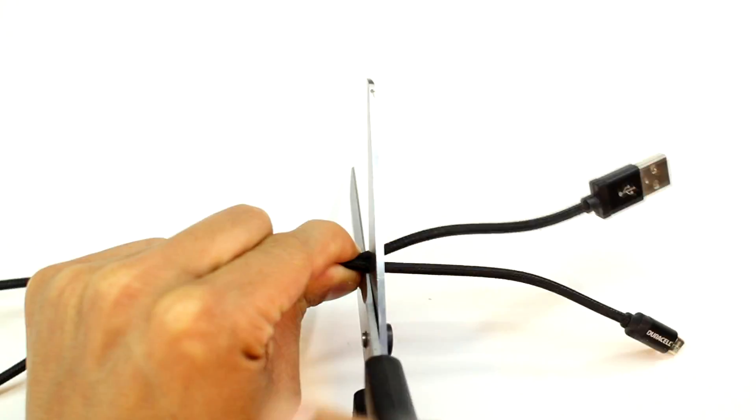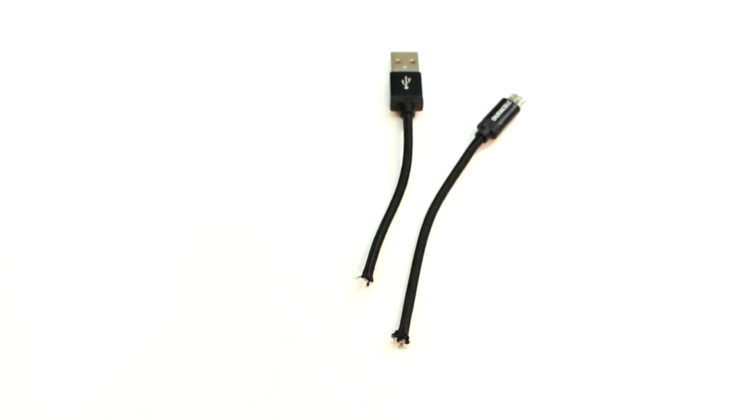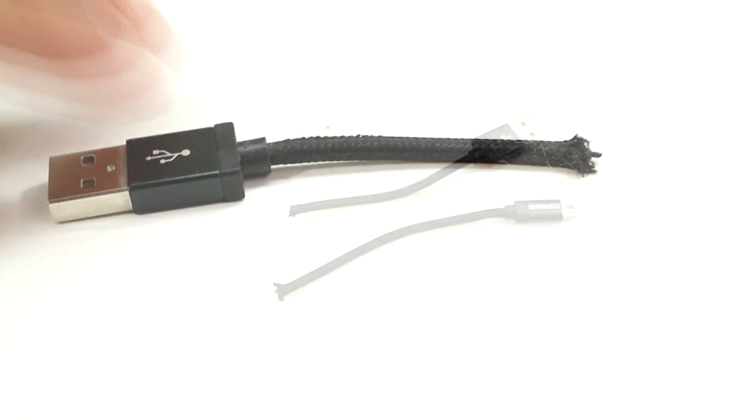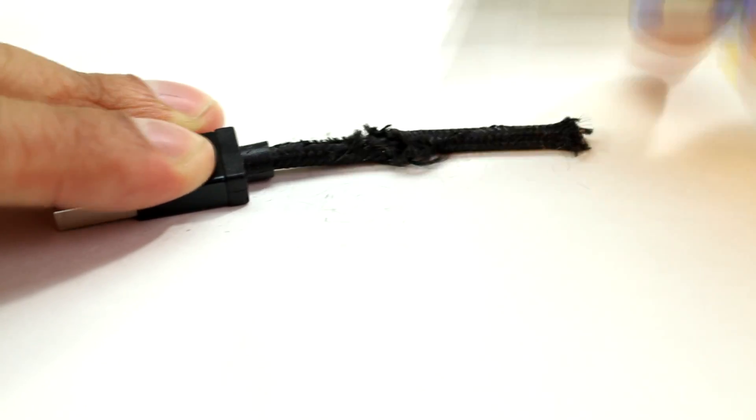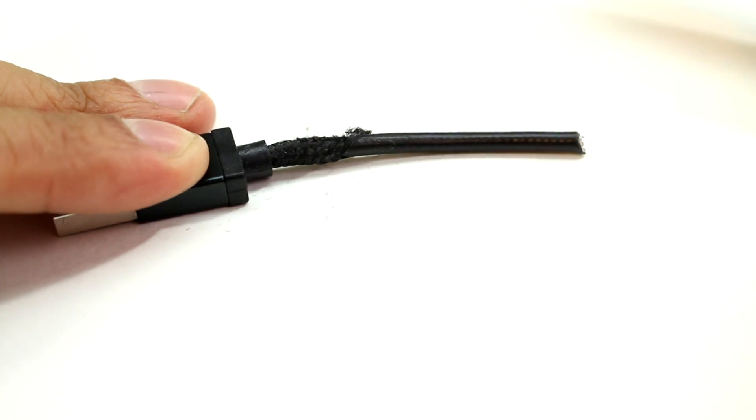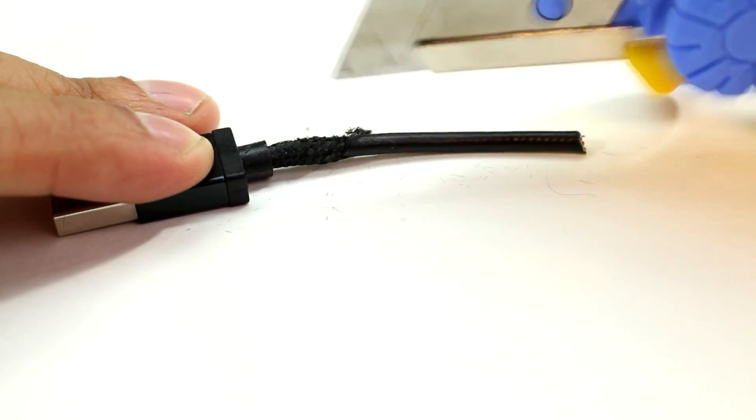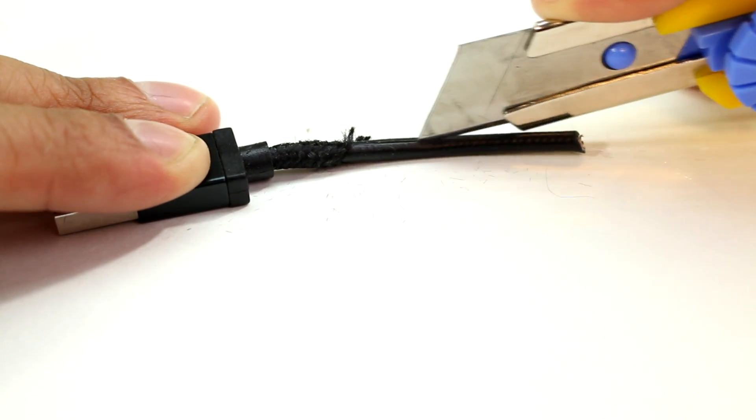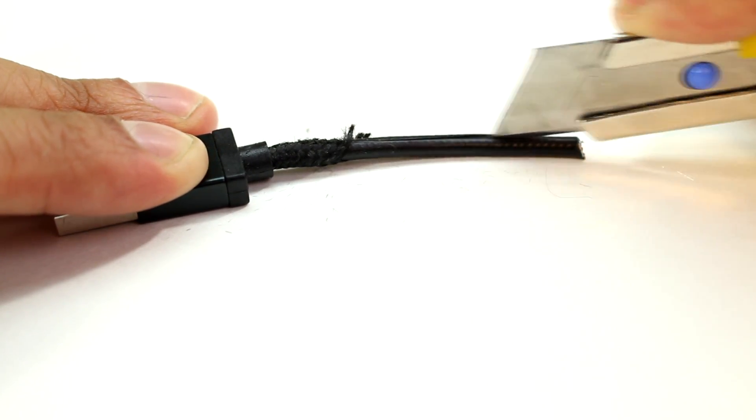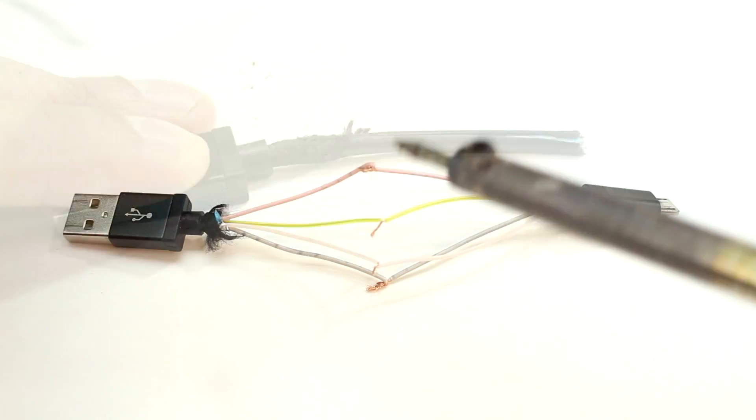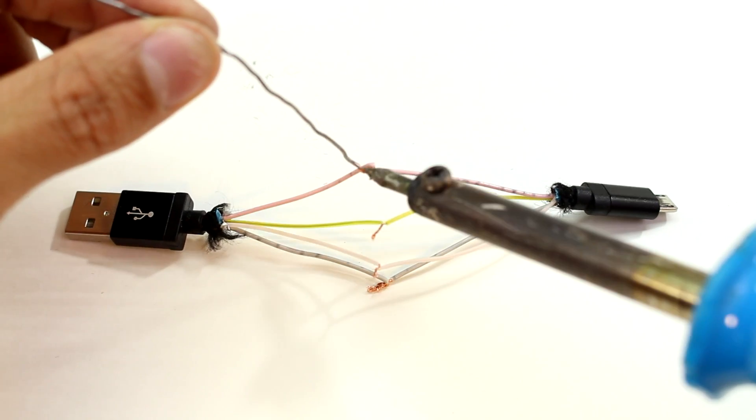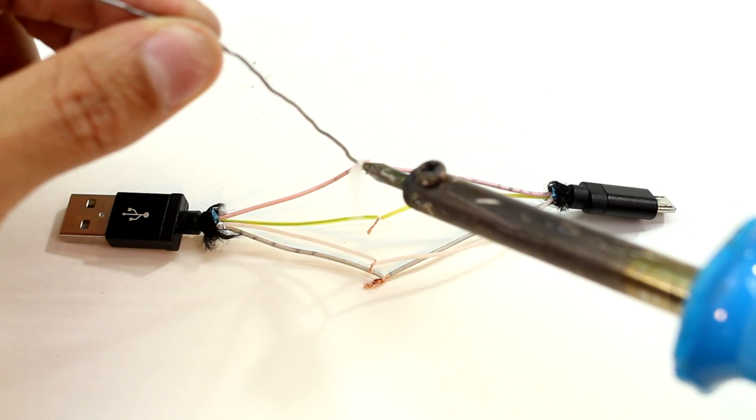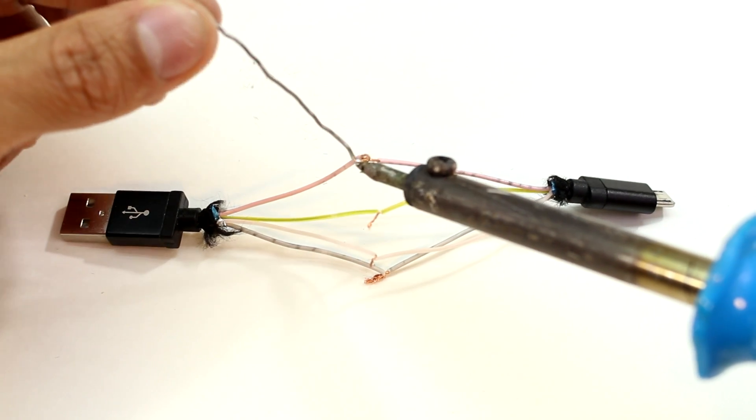After that we're going to need something to power the screen and relay the touchscreen info. For that I'm just going to use a USB to micro SD cable and I want to shorten it because it's really long and bulky. So I'm going to remove all the insulation from this cable so that we can expose the wires and then all we have to do is go ahead and solder it.